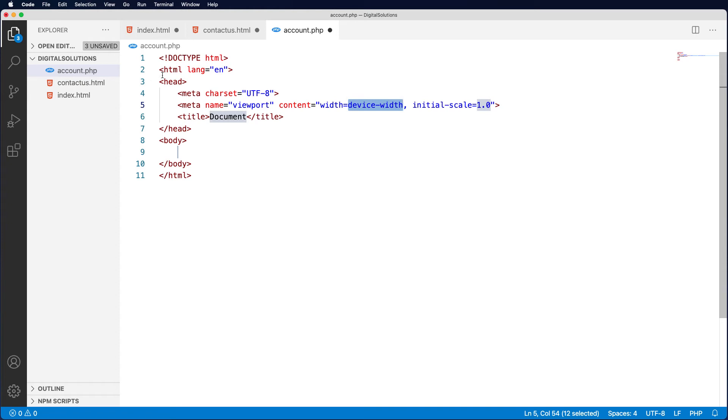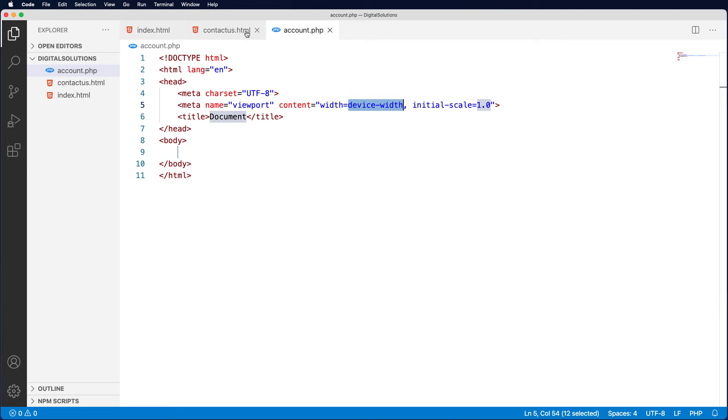If I go command S, that saves just the file that I'm on. You notice now that dot is gone. But if I go command option S, you notice the other two pages have saved at the same time. So command option S does a save all for all tabs that are open.